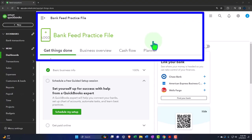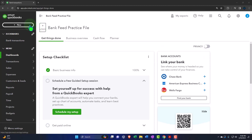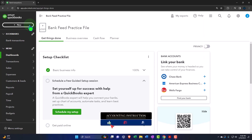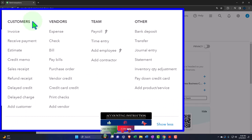Here we are in our QuickBooks Online bank feed practice file set up in a prior presentation. The major objectives of the accounting department include number one: the creation of financial statements — the balance sheet and income statement, otherwise known as the profit and loss — and related reports. These are typically done with transactions entered using forms found under the plus or new button, broken out by category: customers, vendors, and payroll.